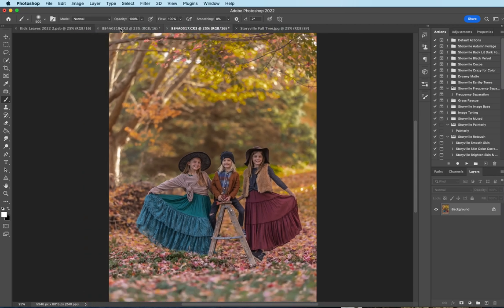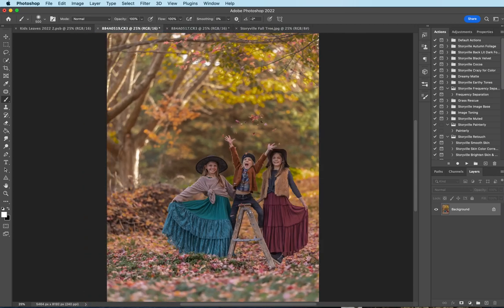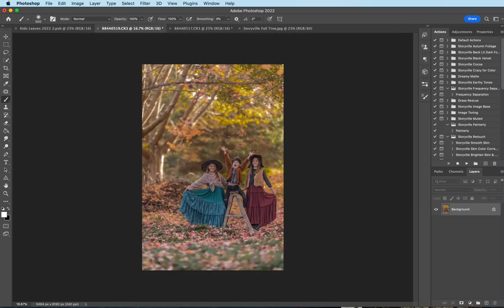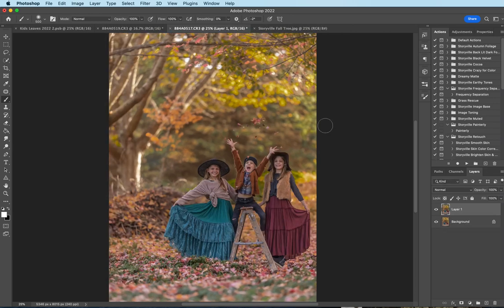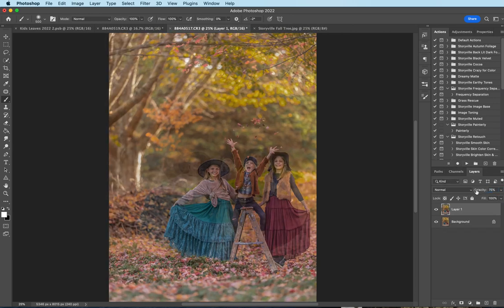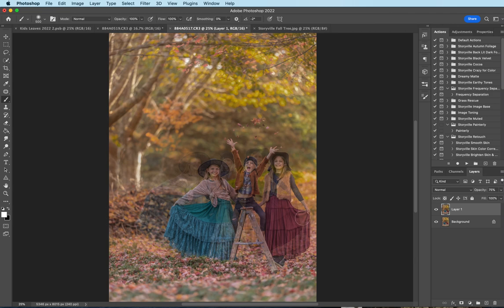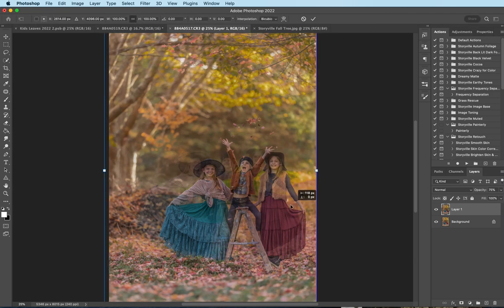So the first thing I want to do is select this entire image, command A, and then command C to copy it, and then command V to paste. Then I'm going to lower the opacity to where I can see through here. Luckily I didn't move around too much so it's pretty easy to line the two images up.